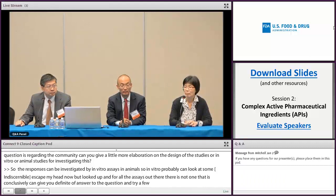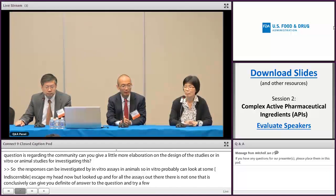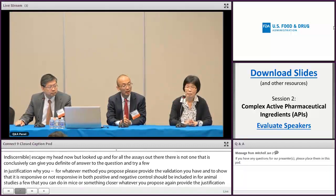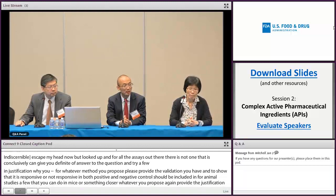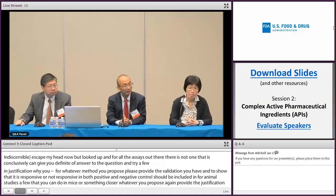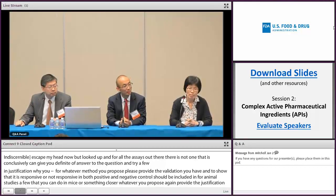For animal studies, a few that you can do in mice or something even closer. But whatever you propose, again, provide the justification for it. Because it's a topic that's also very interesting to us. So if you prefer, you can also submit a meeting request and discuss some of the study design process.